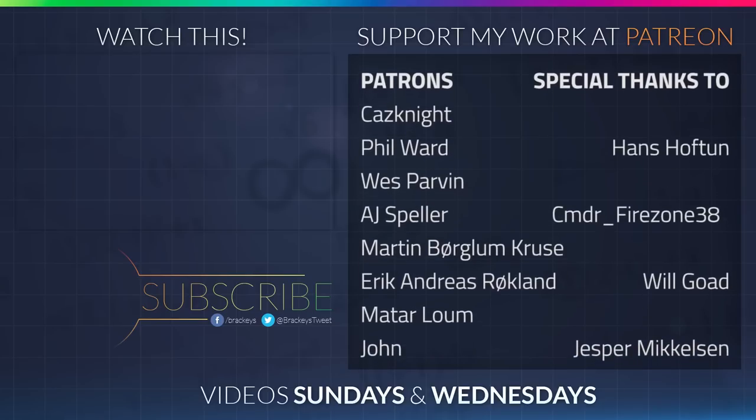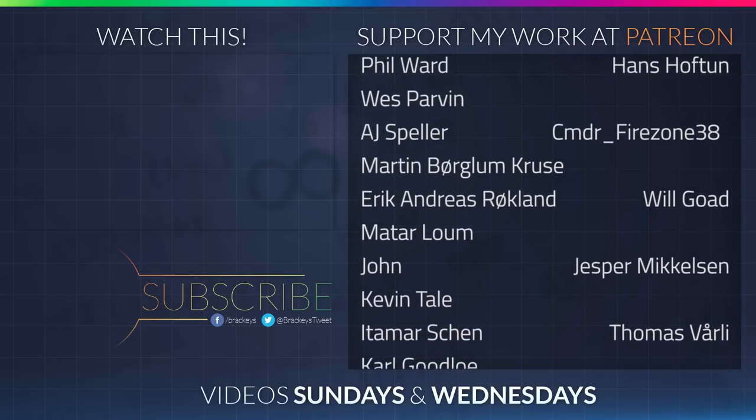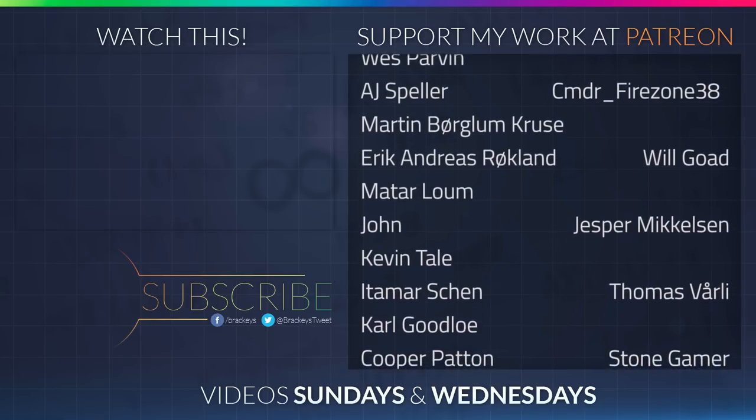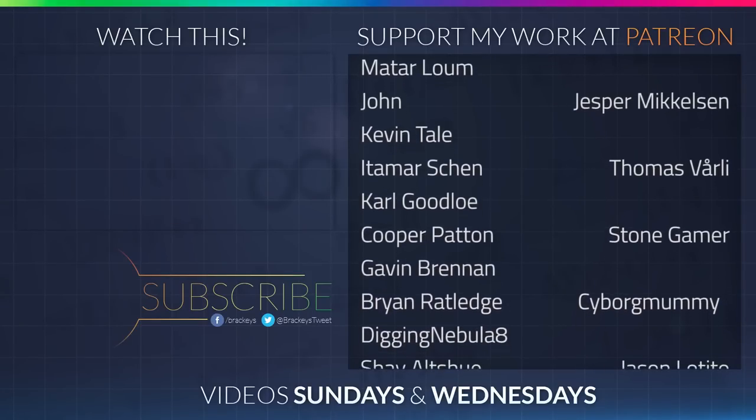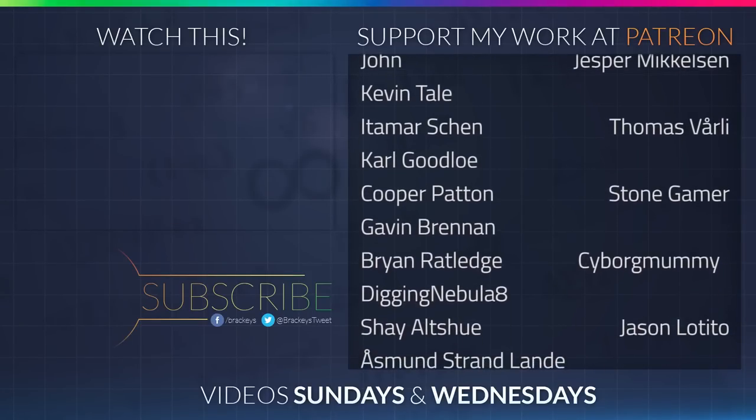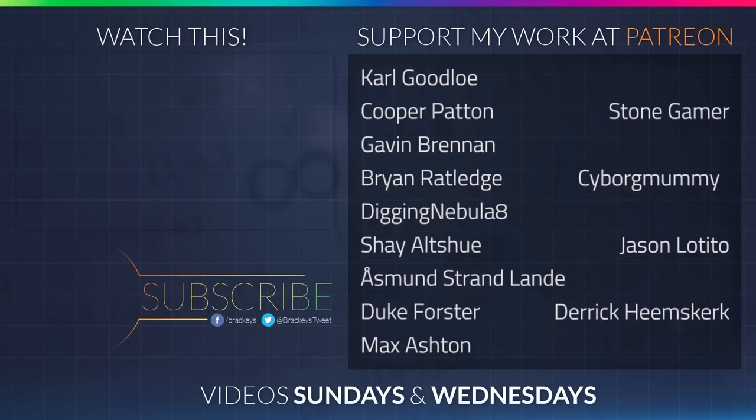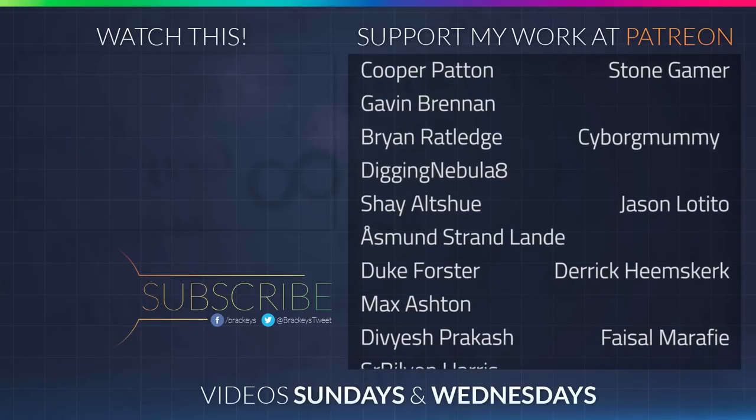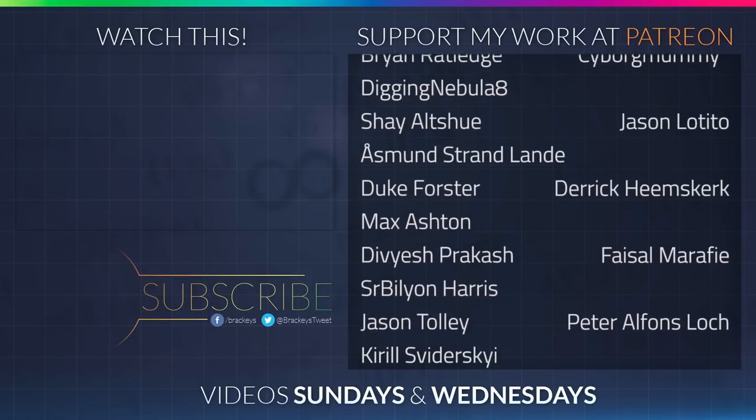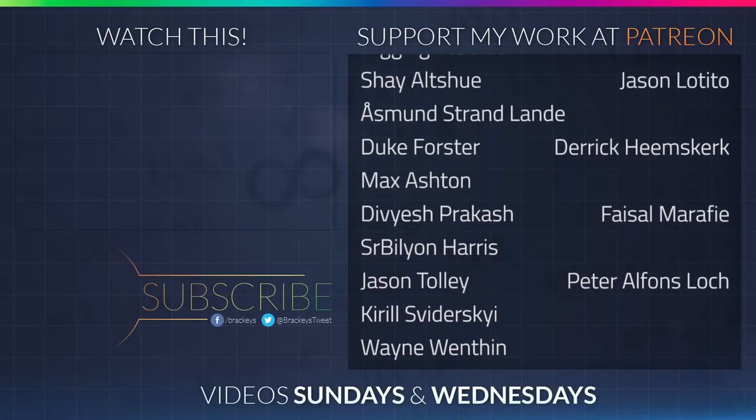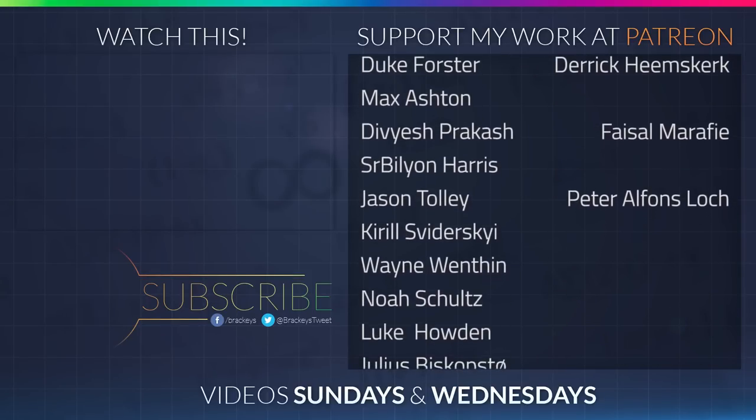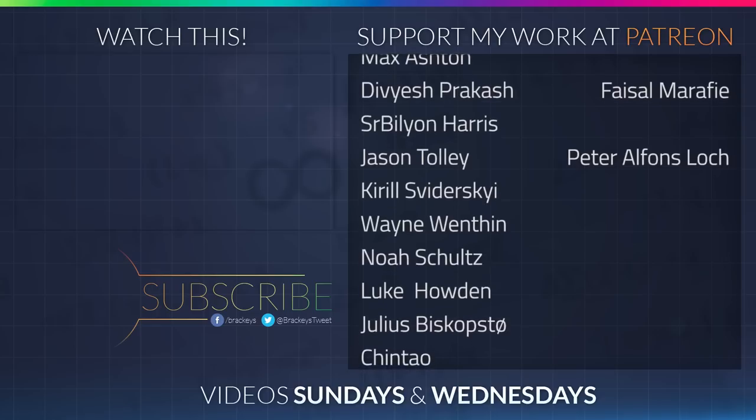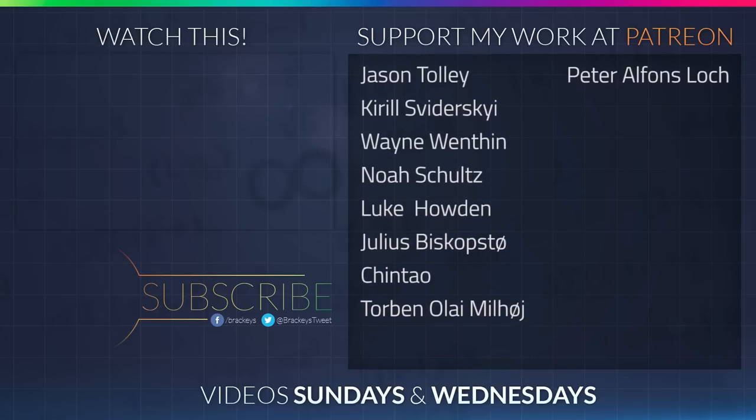Thanks to all of the awesome Patreon supporters who donated in June. And a special thanks to Hans Hoftun, CommanderFirestone38, Will Goat, Jesper Mikkelsen, Thomas Vorley, StoneGamer, CyborgMommy, Jason Letito, Derek Heemskirk, Faisal Marify, and Peter Locke. If your name is not on the list, I will make sure to include it in videos later this month, and the next month as well. Thanks a lot, guys!